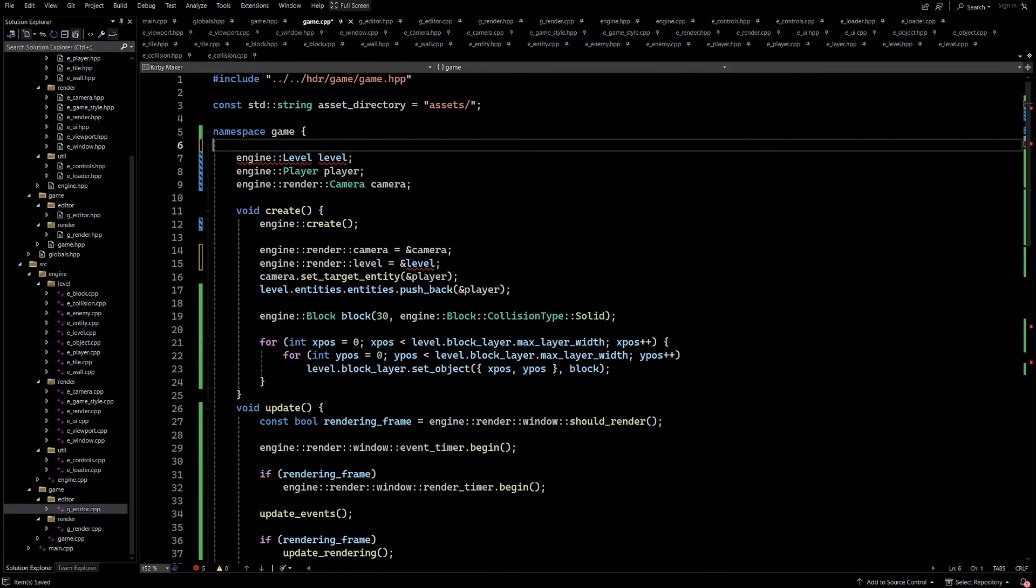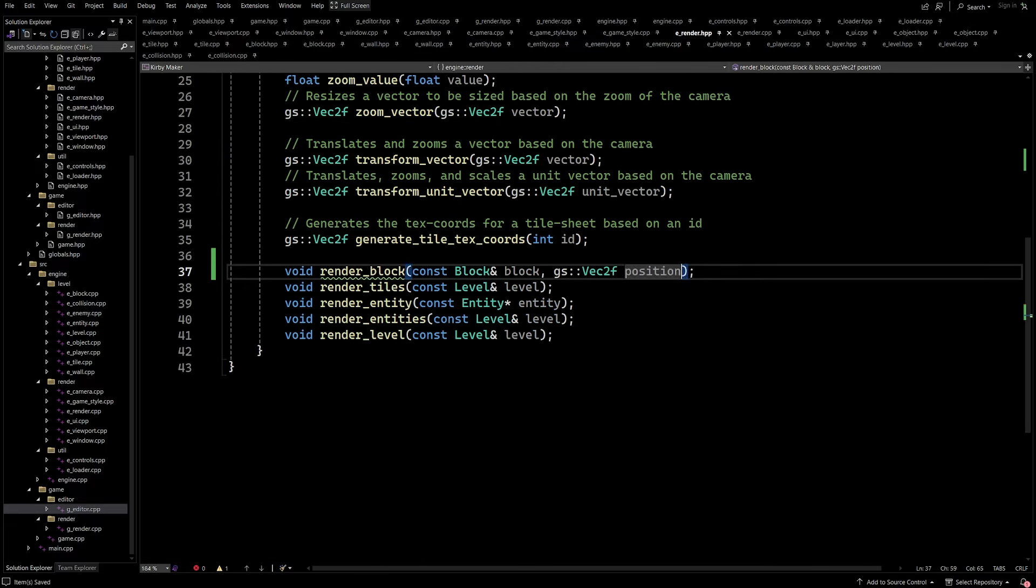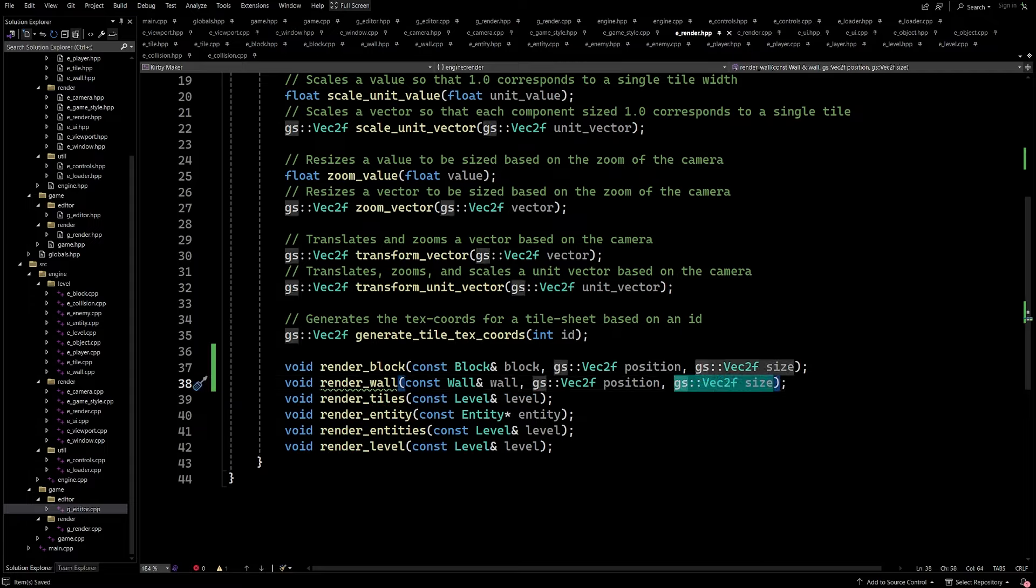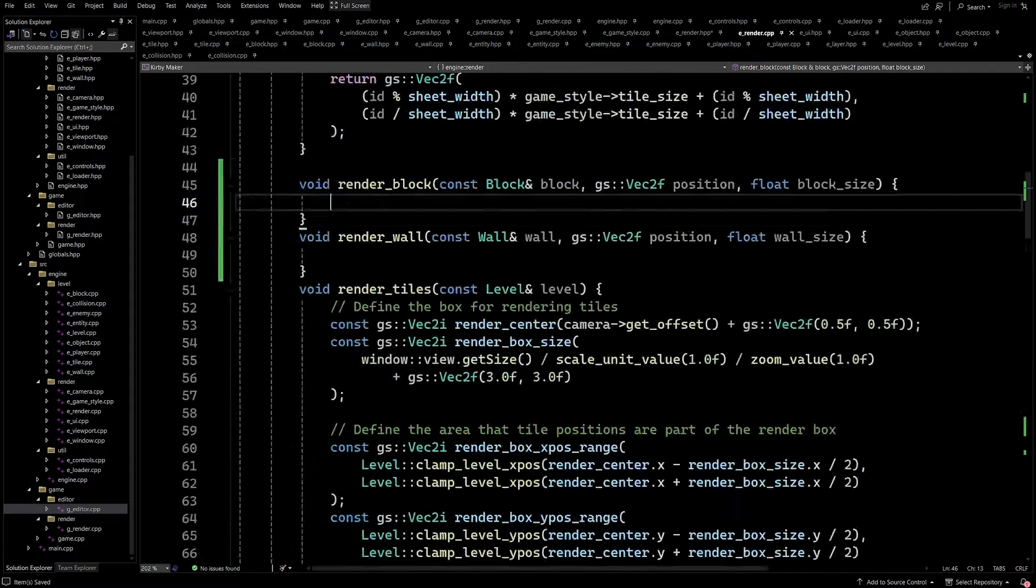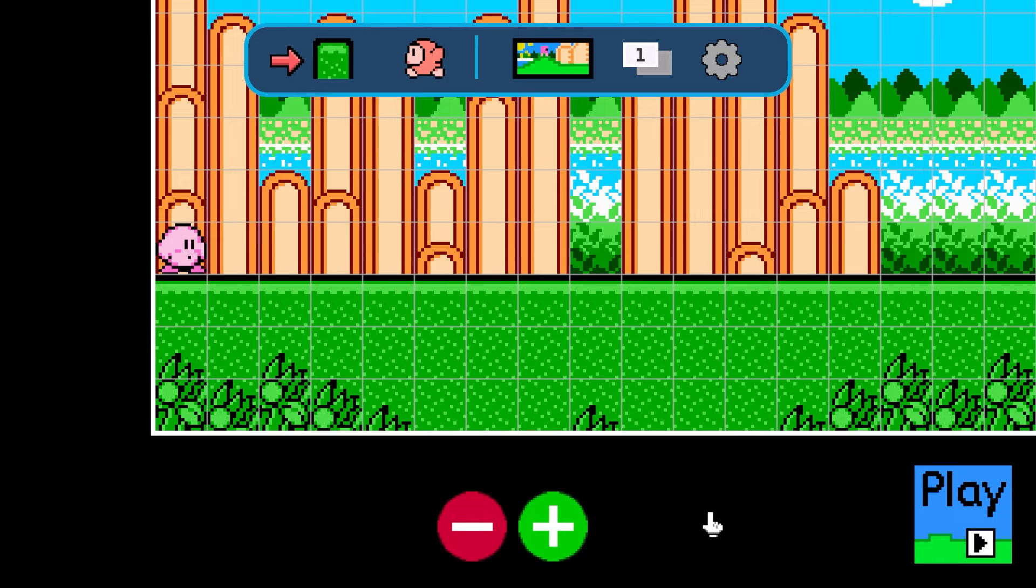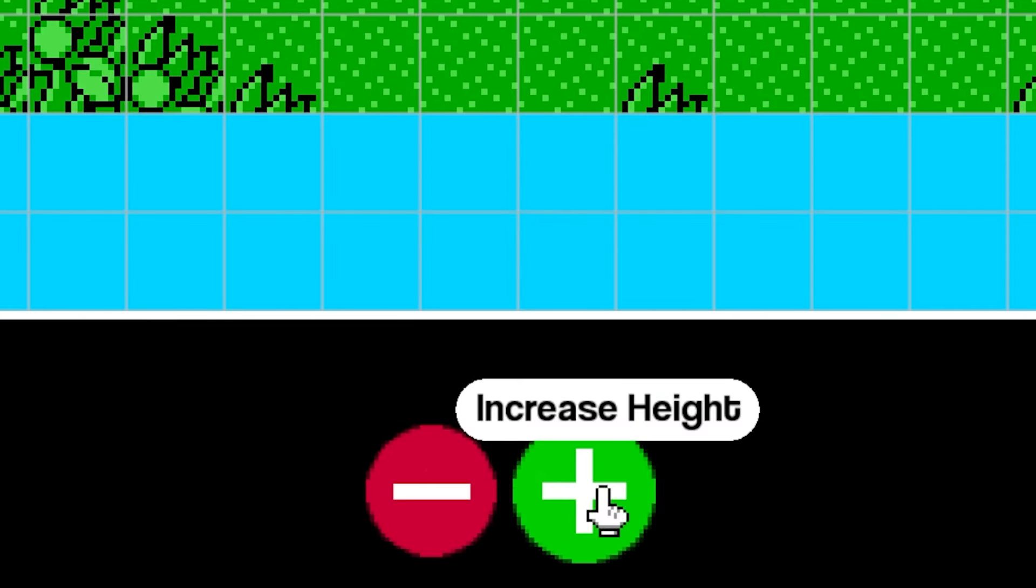Now my first priority was to create an outline of the level so that the user can easily see the area that can be edited. And I accomplished this by blacking out the area outside of the bounds of the level, like so. This idea actually originated from the previous Kirby Maker, and there's another idea that I want to steal from here, which are these level size changing buttons.